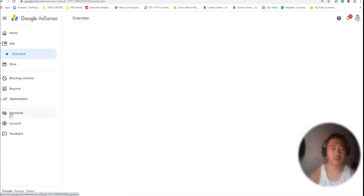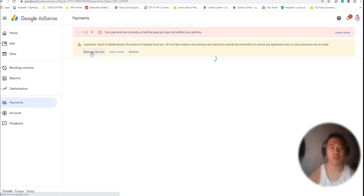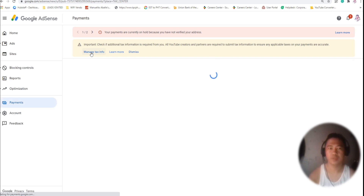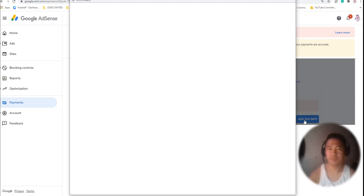Log in to your AdSense account and go to Payments. You will see a notification like this — you just have to click on 'Manage Tax Info.' This is very important: click 'Add Tax Info.'